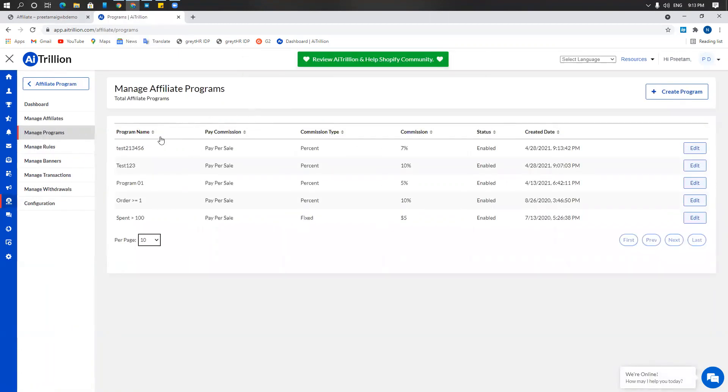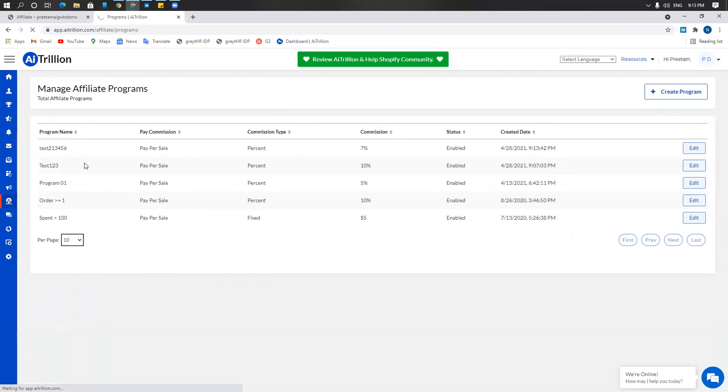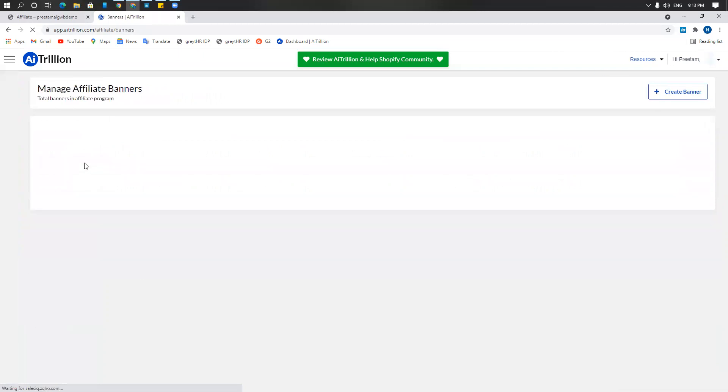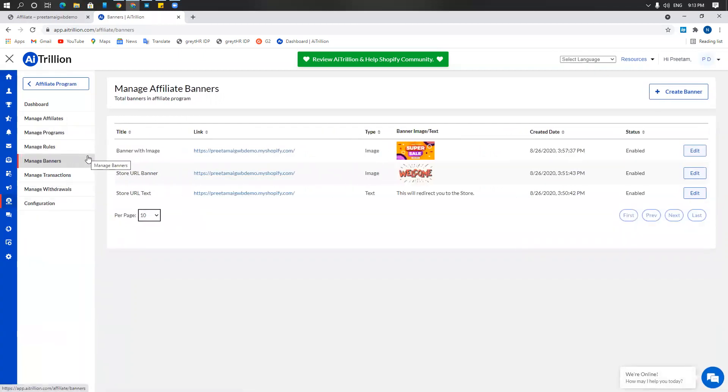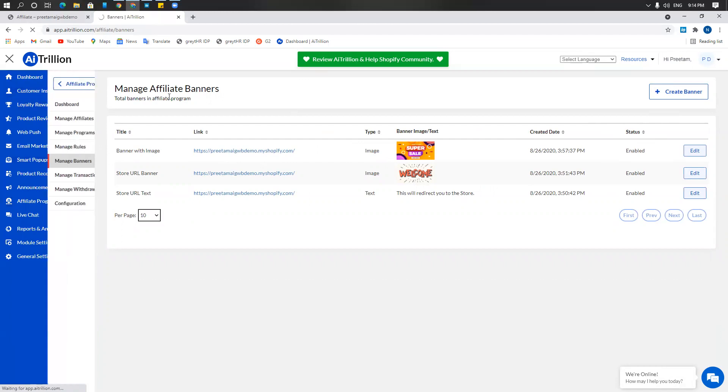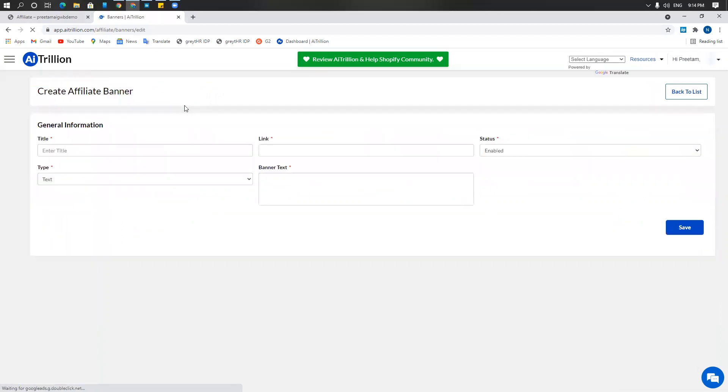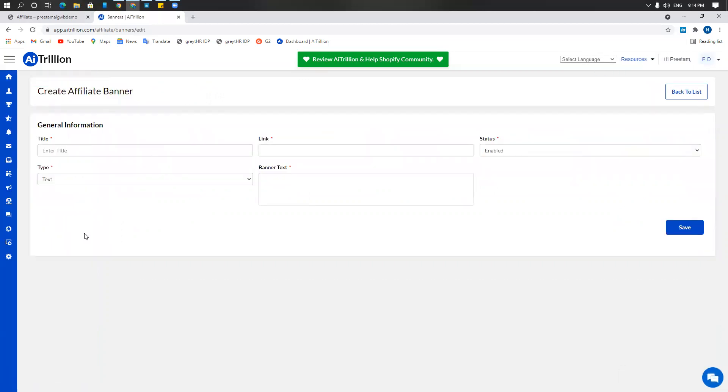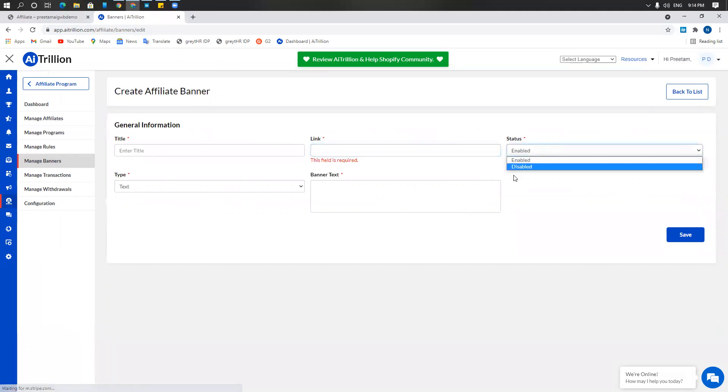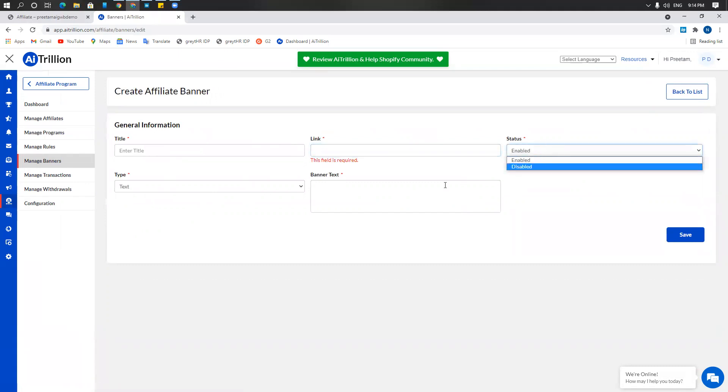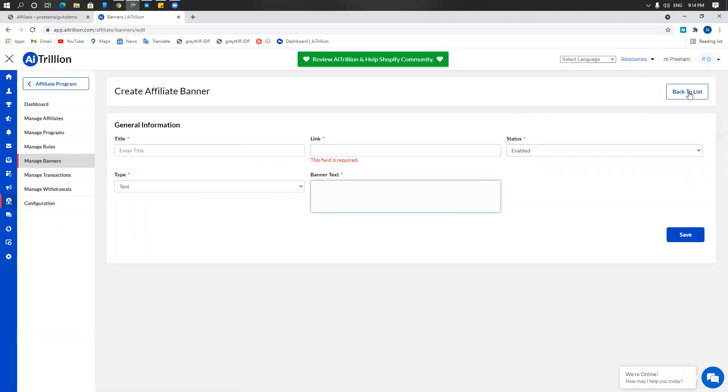Once you've created your rules and programs, you can go to manage banners. Under manage banners, you can create a banner for an affiliate. All you have to do is click on create banner. Choose a title, type of banner, the link the banner will lead to, status of the banner whether it's enabled or disabled, and then the banner text.